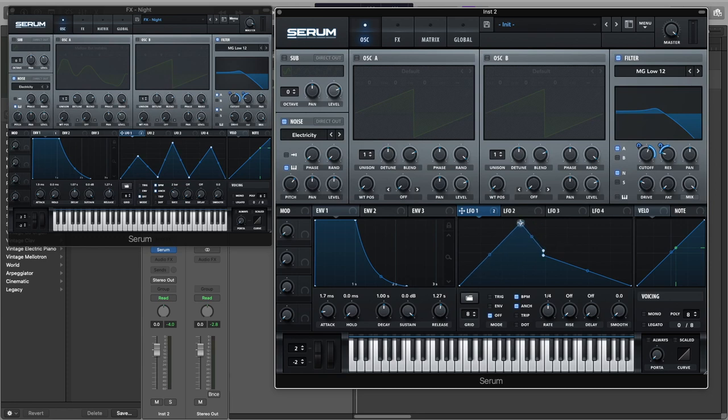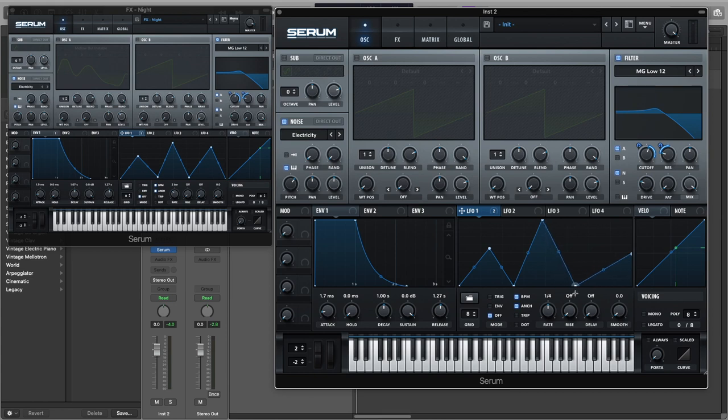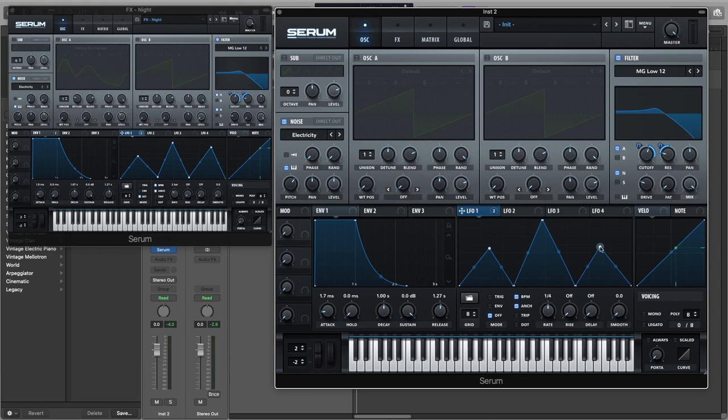Now we're going to edit the LFO and turn the rate to two bars.